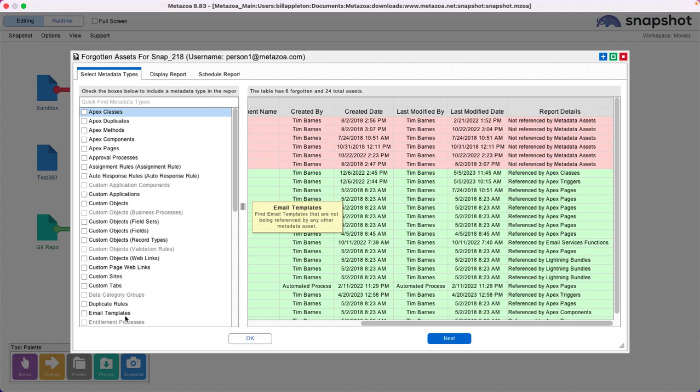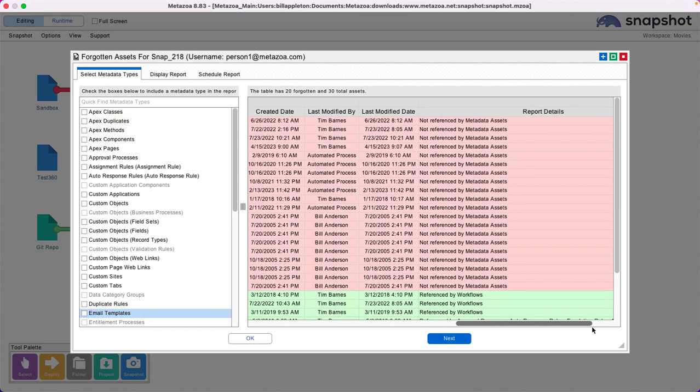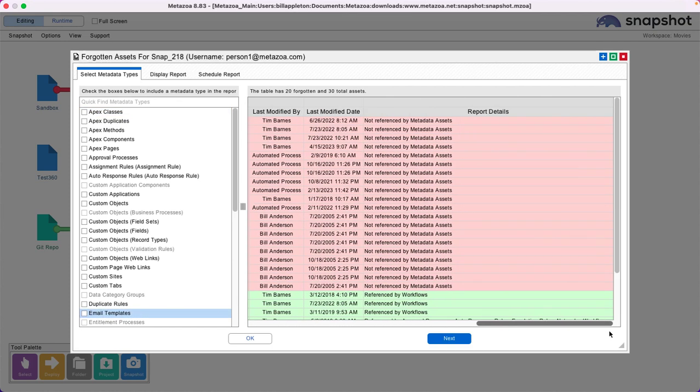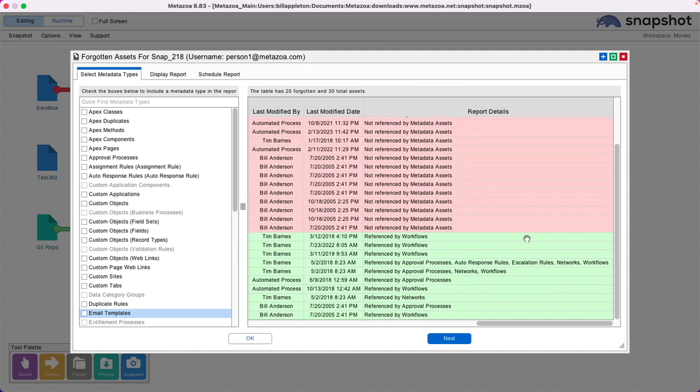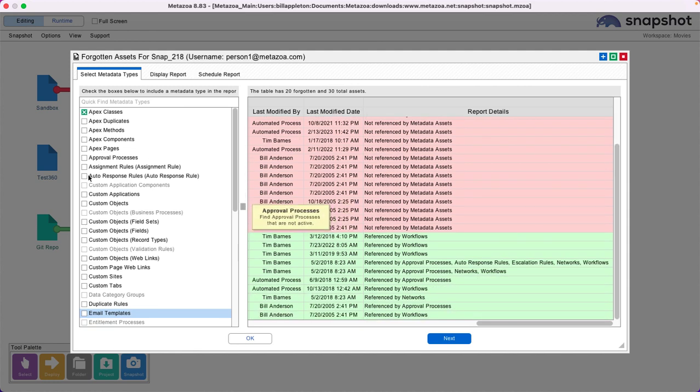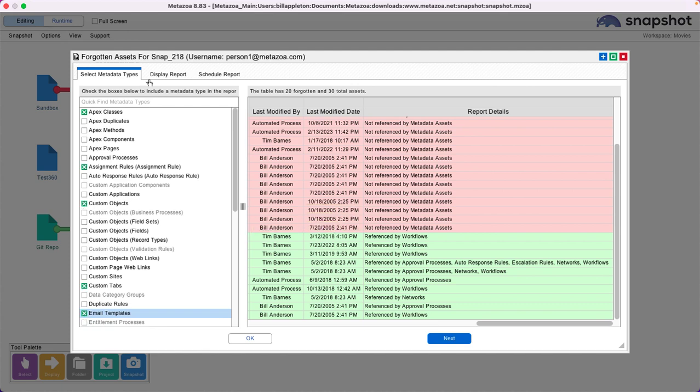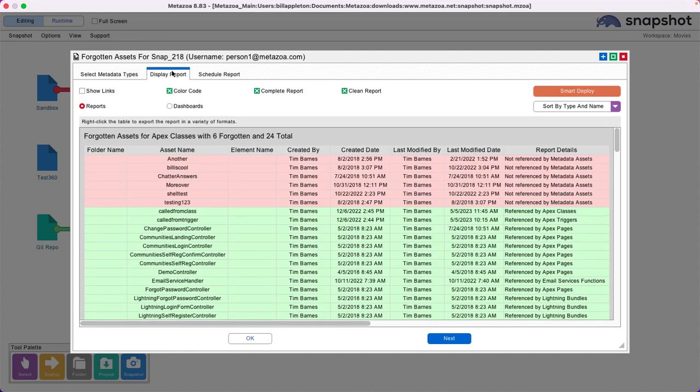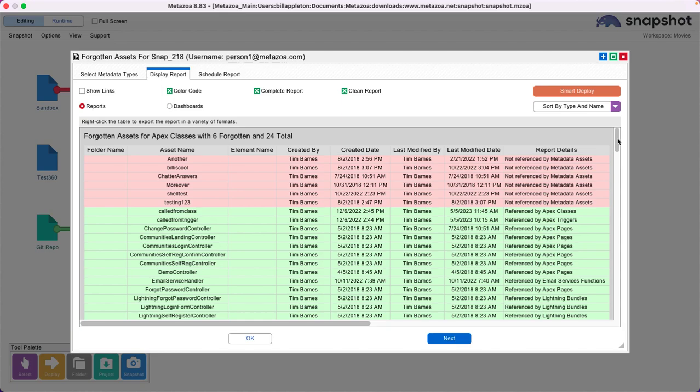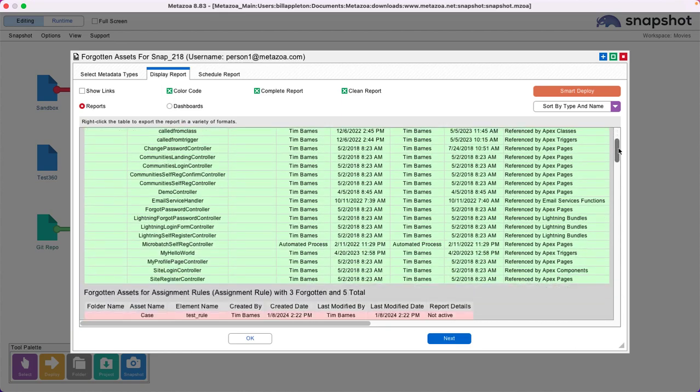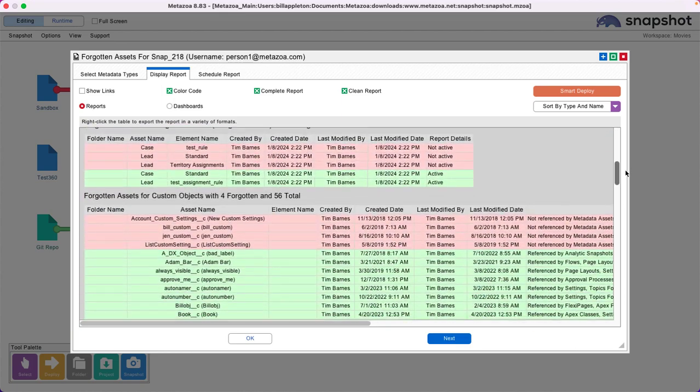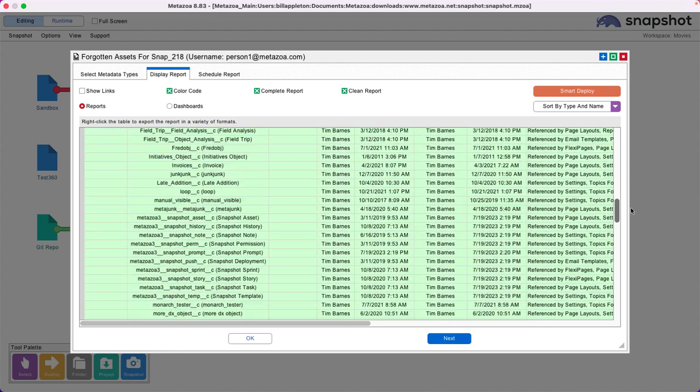Let's look at email templates. We see that quite a few of our email templates are not being referenced by anything. This report is really easy to run. You just check the things that you're interested in, go to the Display Report tab, and Snapshot will create a comprehensive report on all the metadata that's not being used.